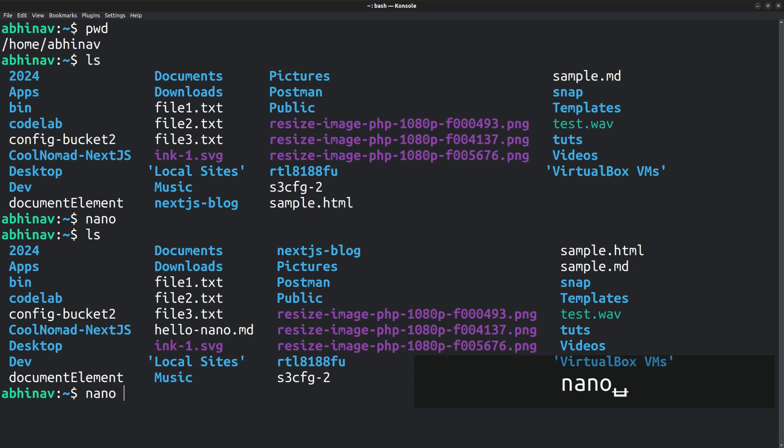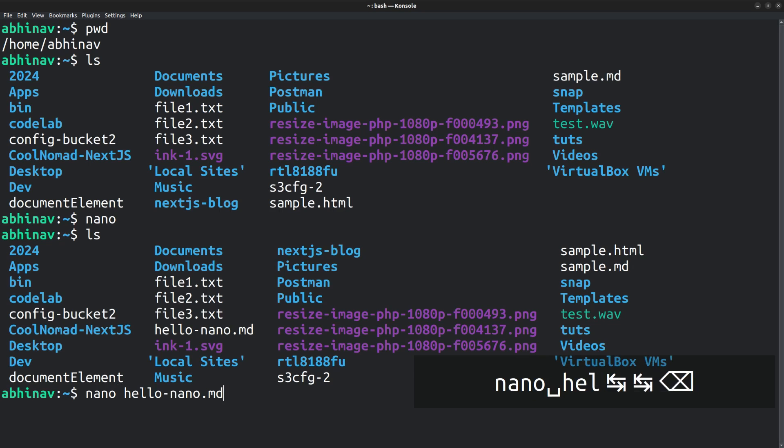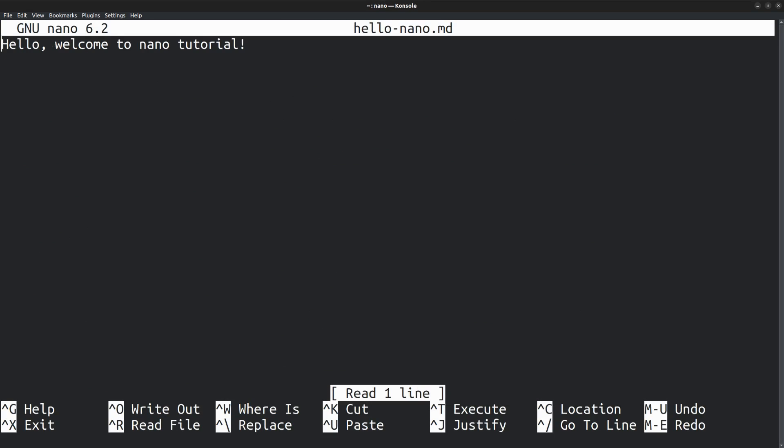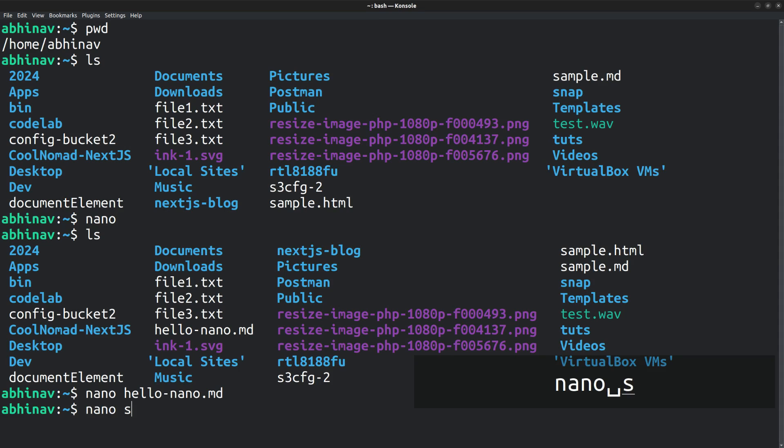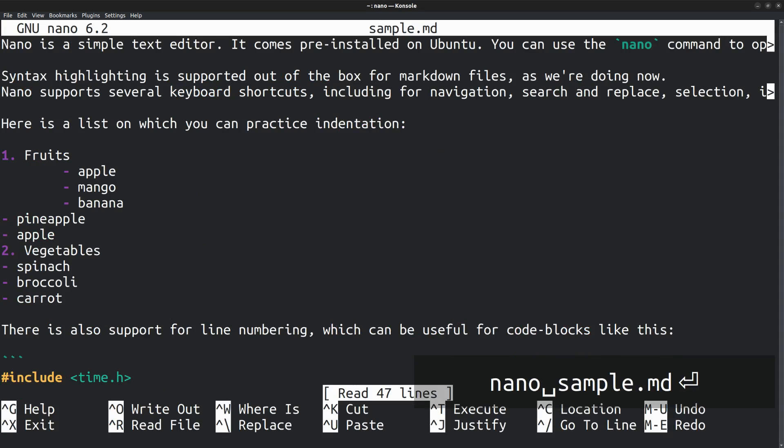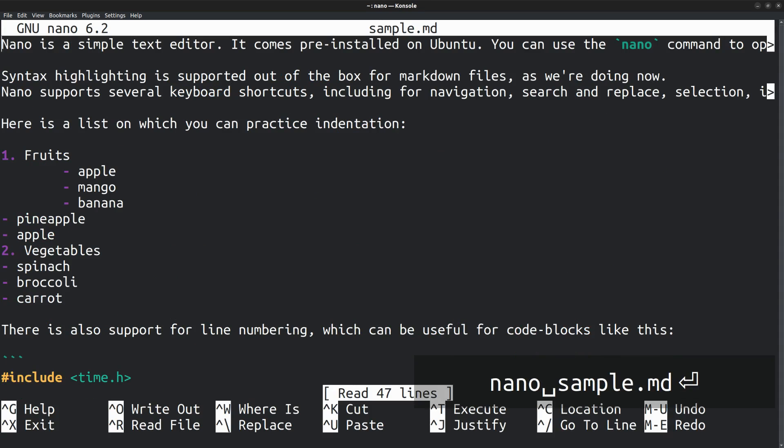Instead, if you want to open an existing file, run the nano command with the file name. Nano HelloNano.md and there it is opened. Next I am going to open this sample markdown file. Nano Sample.md. First of all, let's see how you can navigate across the document.